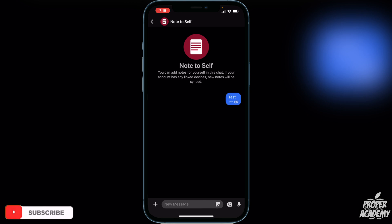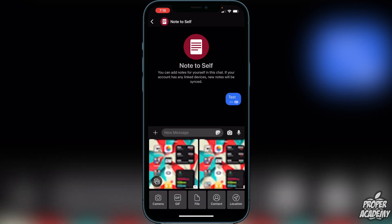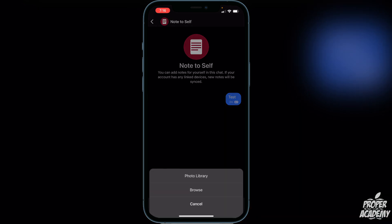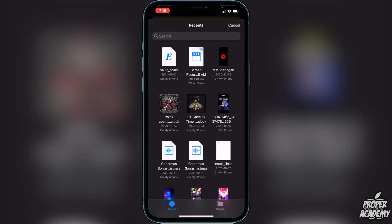Go to the bottom left corner where you see the plus option, click on that, and then you have the option at the bottom for file. Click on file and then you can choose where you want it from — whether it's from your photo library or from your iCloud files application by clicking on browse.